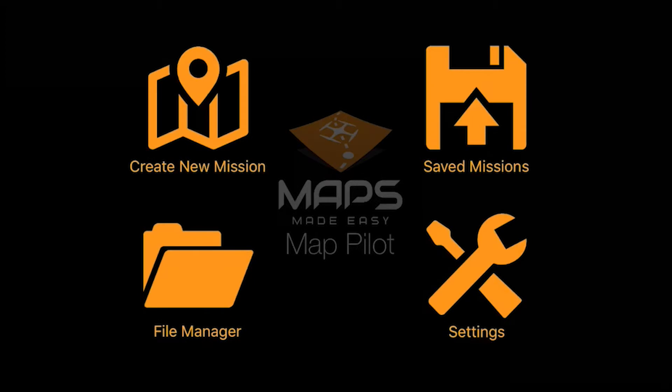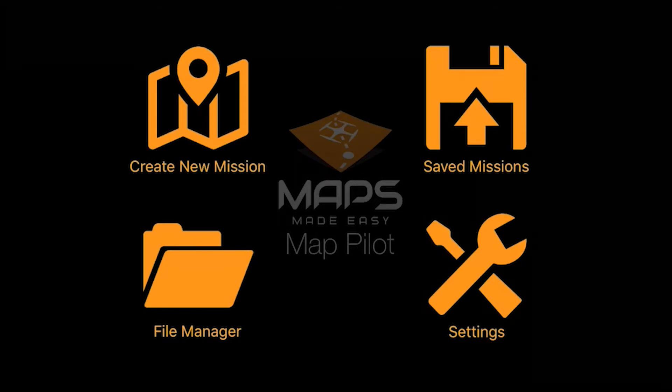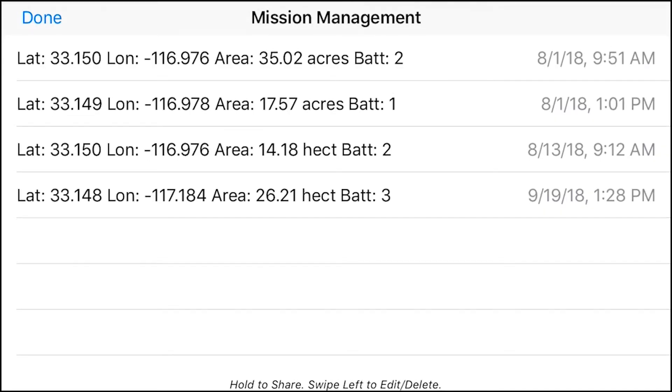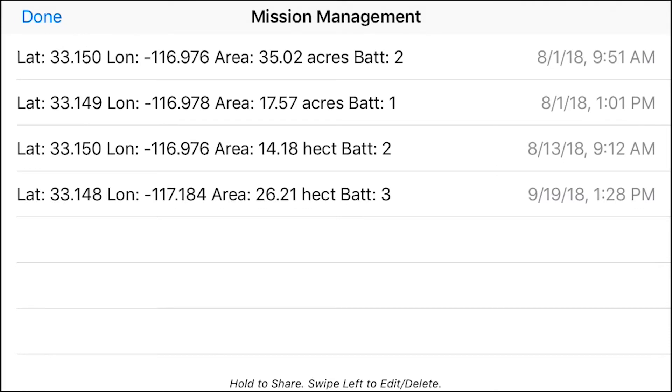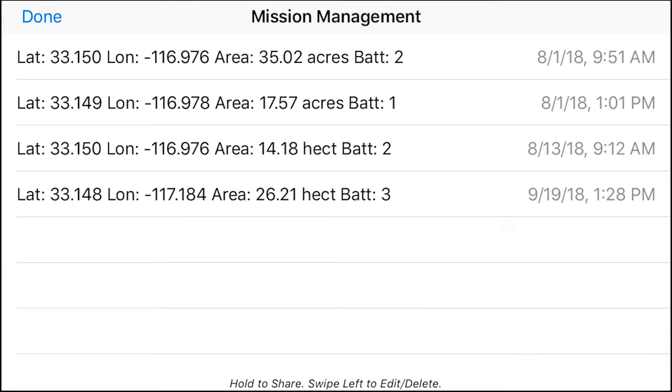We are going to be talking about Saved Missions. So Saved Missions is pretty explanatory. It gives you the latitude and longitude of saved missions, the acreage amount and batteries, as well as the date and time. You can swipe to the left to edit and delete. This is what Saved Missions is. I'll go ahead and exit out of that.